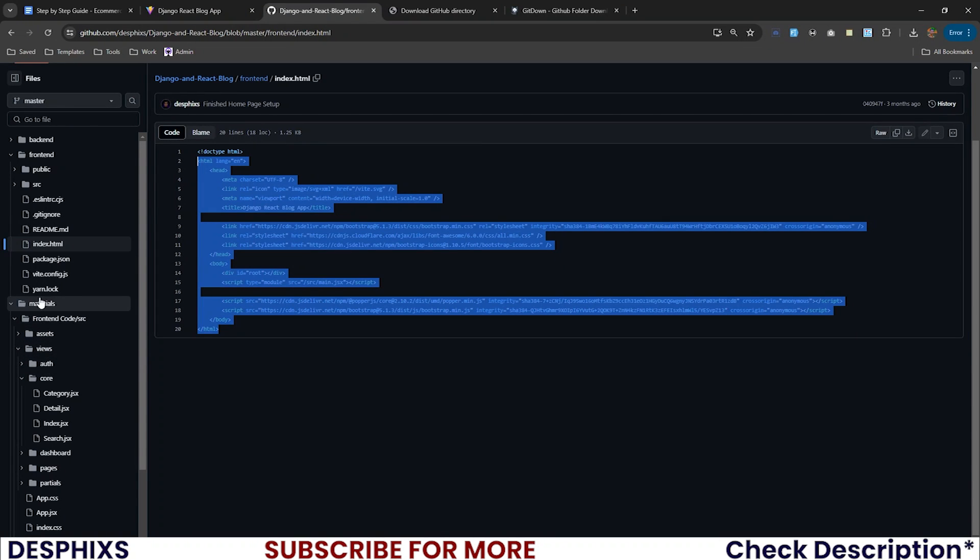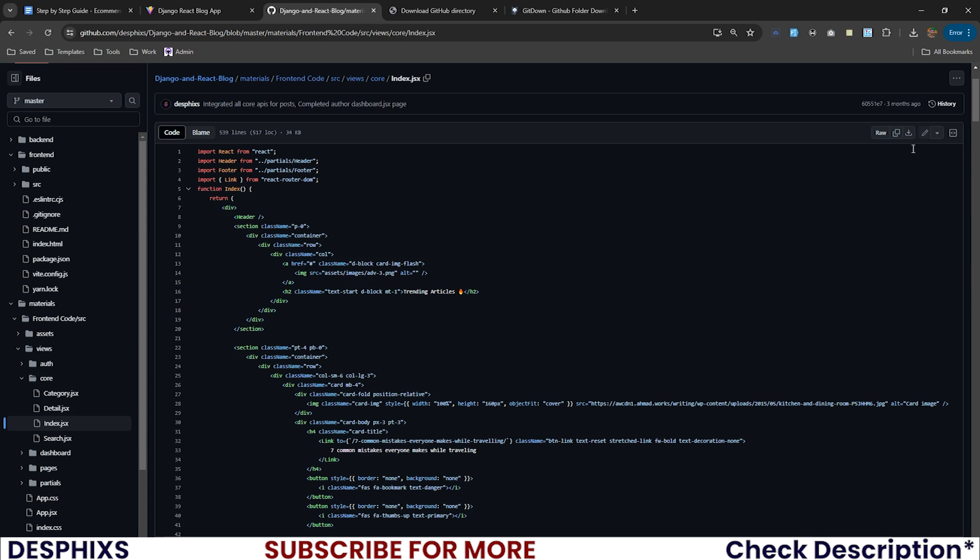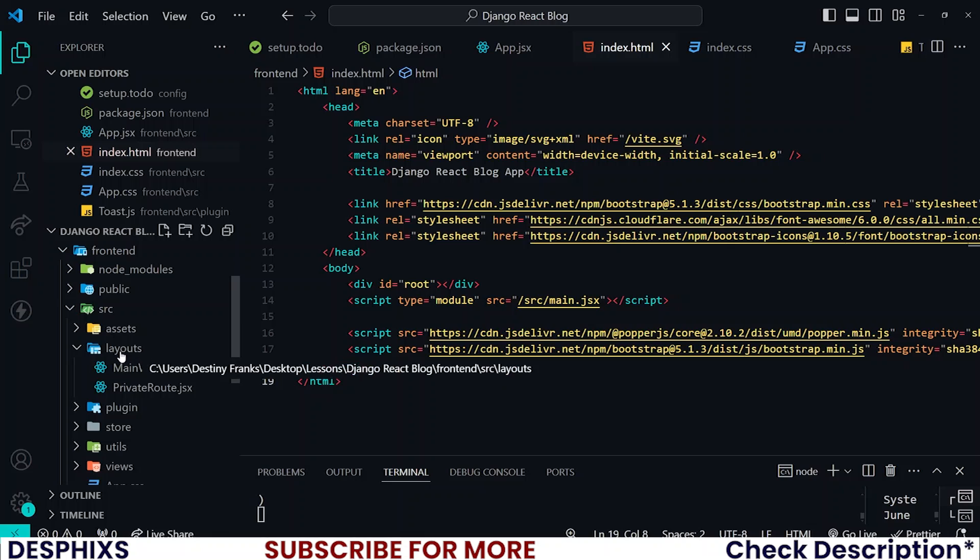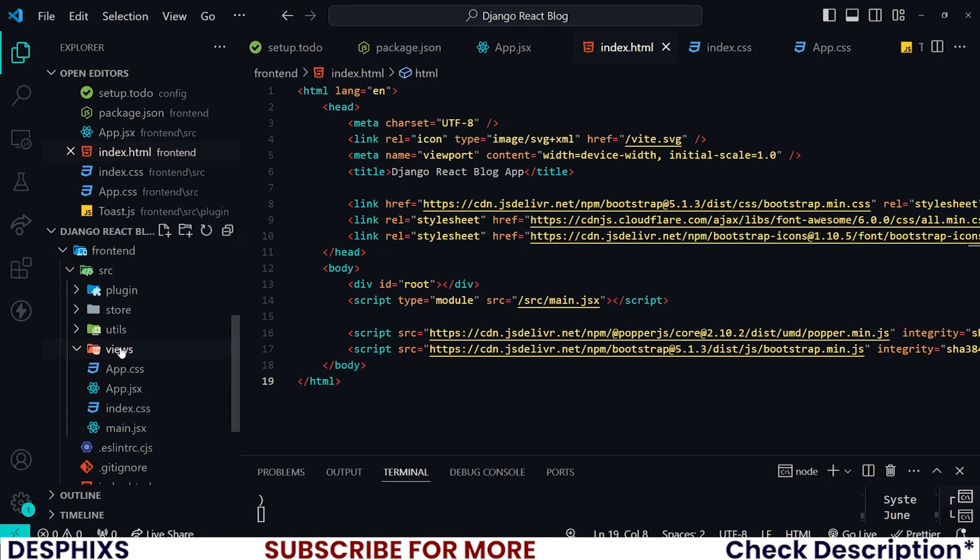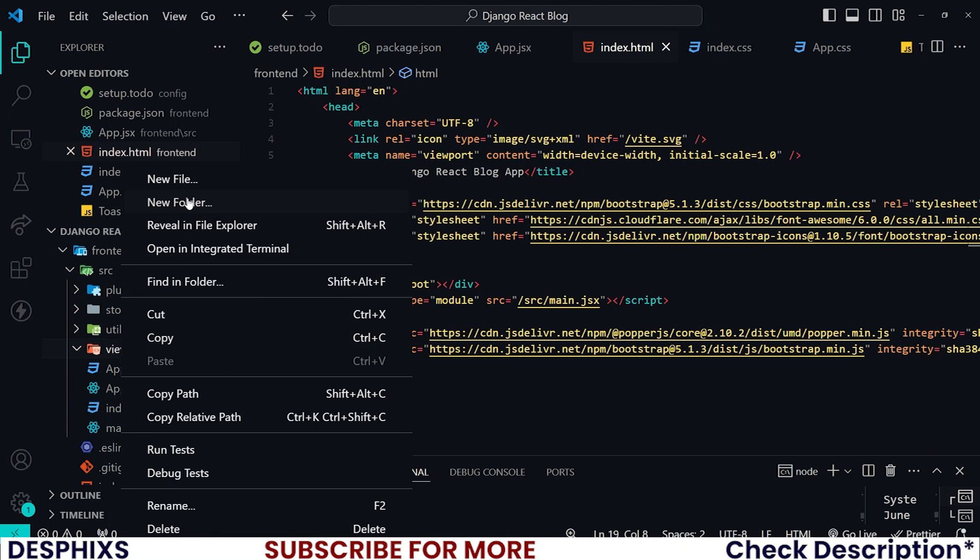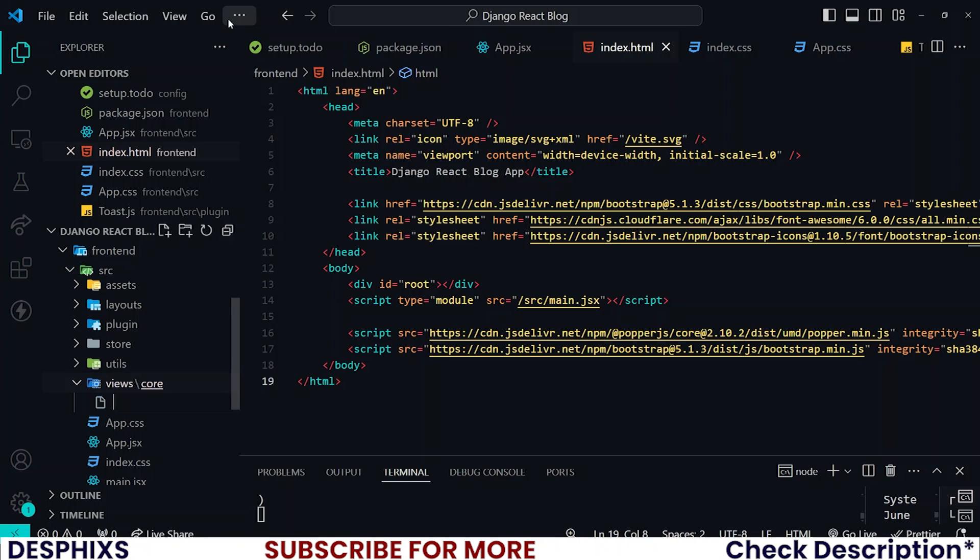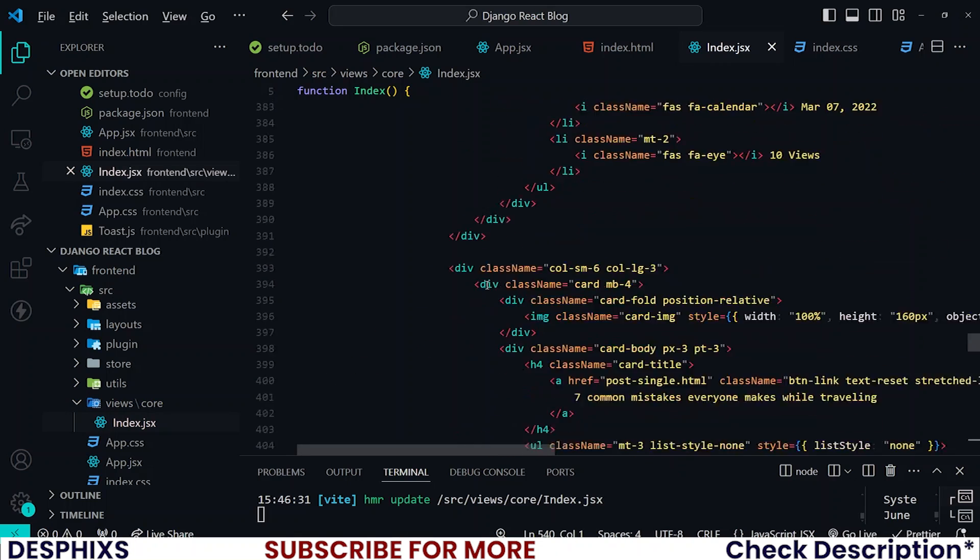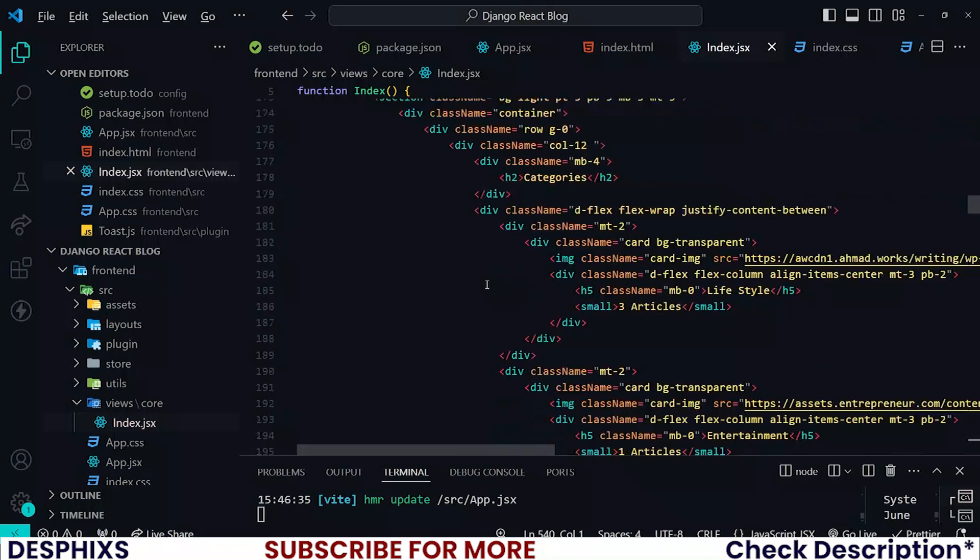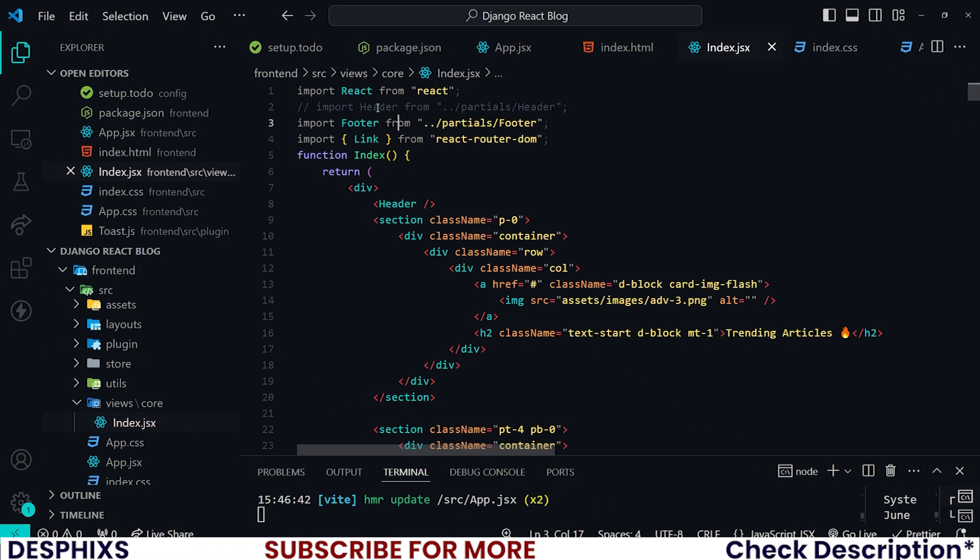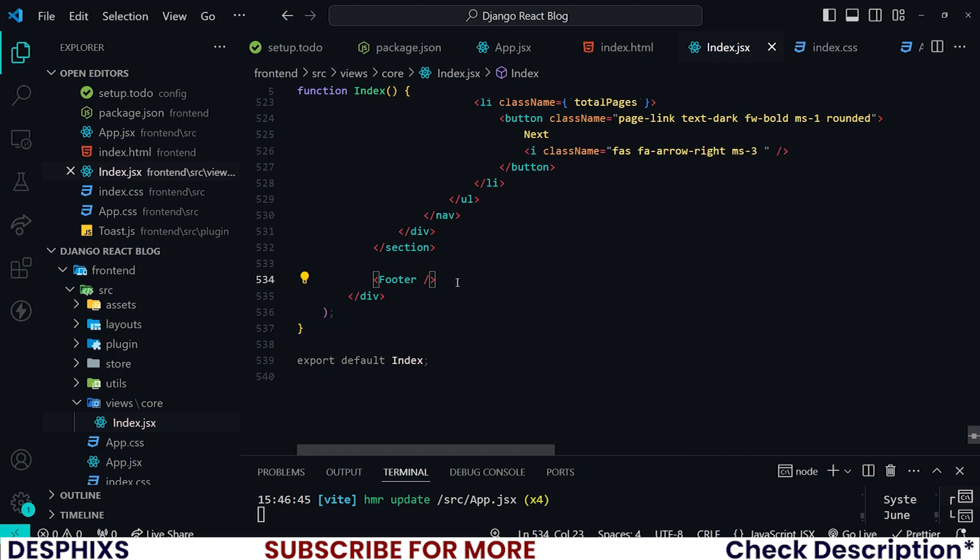When you have that, go back to materials, front-end code, source, views, and copy everything from index.jsx. Then come over to views - I'm going to create a new folder called core and create a new file called index.jsx, and paste everything down here. There's going to be some issues because header and footer don't exist for now. I want you to comment that out, scroll to the bottom and comment out footer, then save your code.